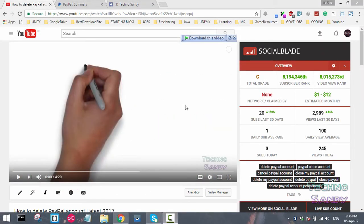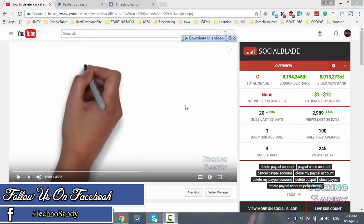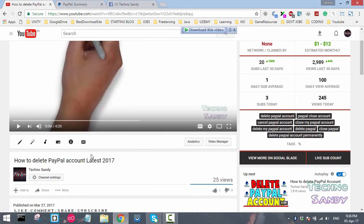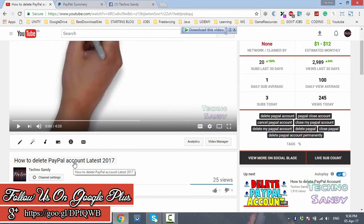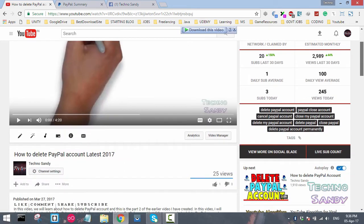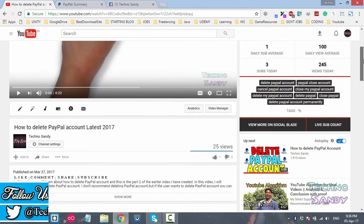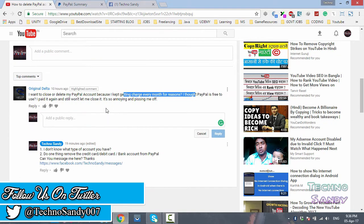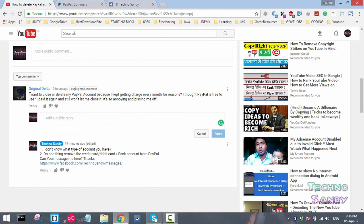Hello guys, welcome to my new tutorial. In my last tutorial, I created a video on how to delete a PayPal account. Now I created this tutorial for deleting PayPal account, but I can see a comment here.